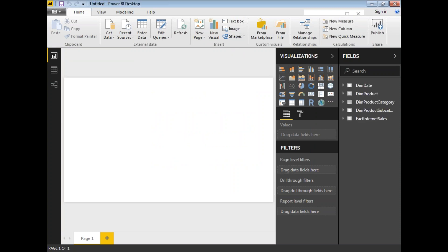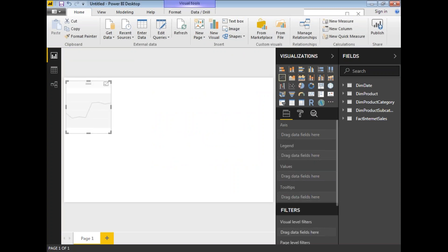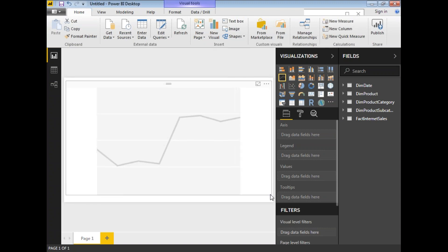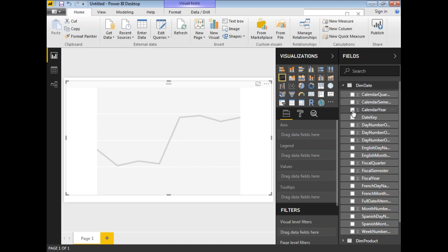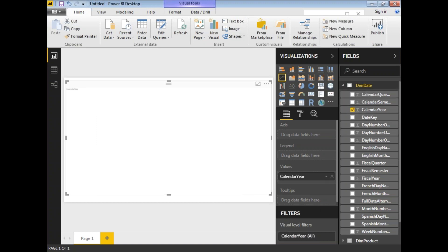The data is now loaded into Power BI in memory. Let me take a line chart — in the Visualizations panel, on the second row, the first item is the line chart. Double-click on it. Now I need to select the fields for the visualization. Let me select the calendar year from the DimDate table and place it in the Axis field.